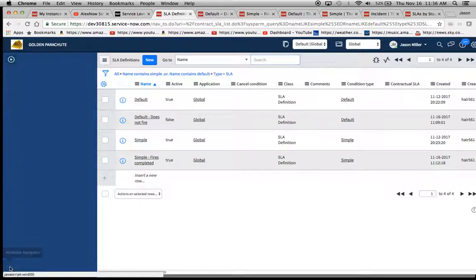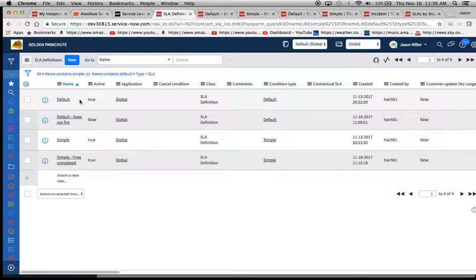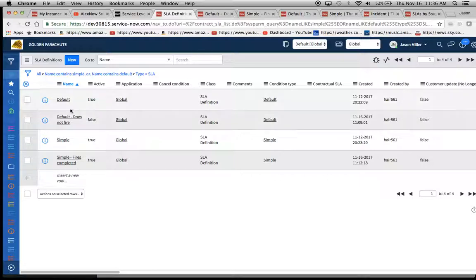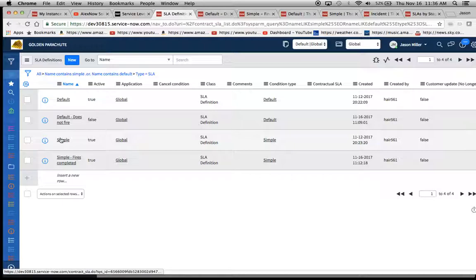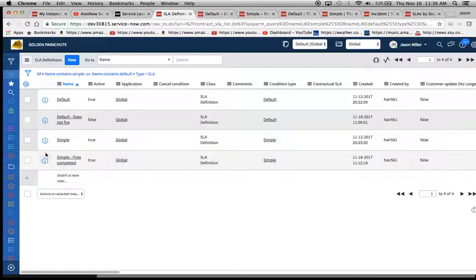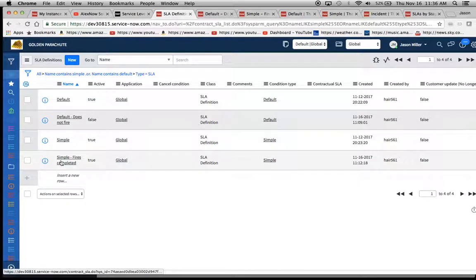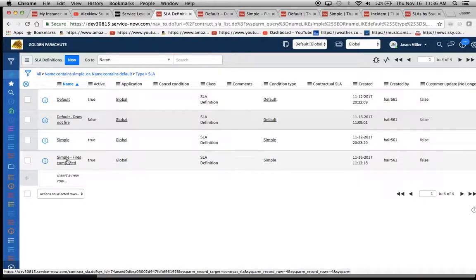So we'll take a look at our four here. So I called one default, not very creative, and then default does not fire. And then simple, and then simple, but it fires completed. And basically this second one and this fourth one are the same thing with the difference of the condition base.